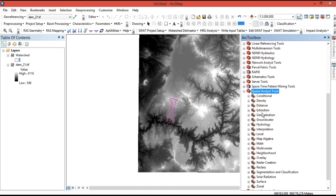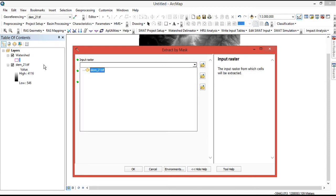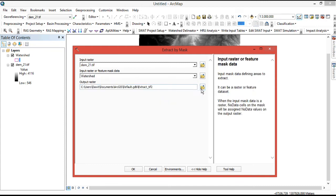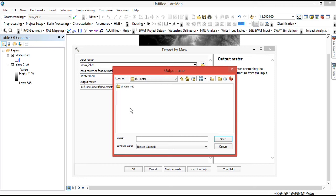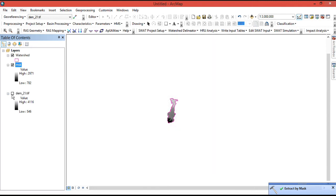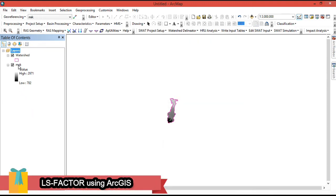Go to the ArcToolbox, open Spatial Analysis Tools, and under Extraction select Extract by Mask to extract the digital elevation model for our study area. The input raster is the raw digital elevation model. The input feature or mask data is the watershed boundary. Set the output location, then click OK. We have now masked our digital elevation model to the study area. We can remove the original raw DEM layer.